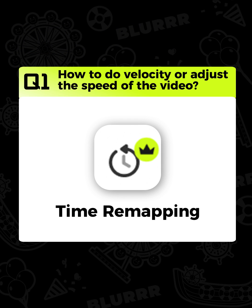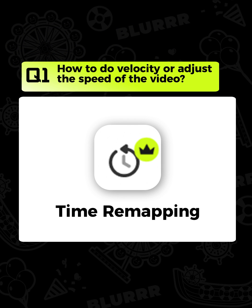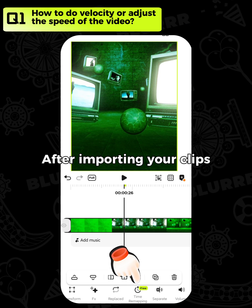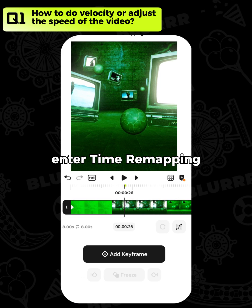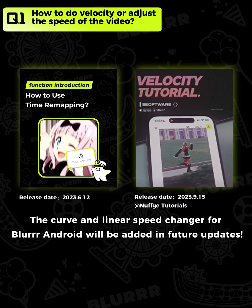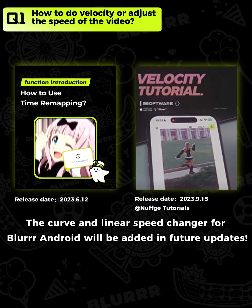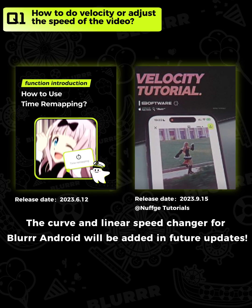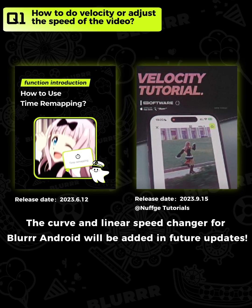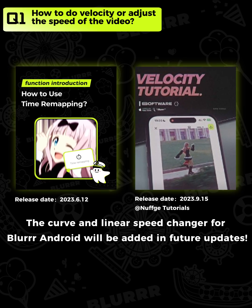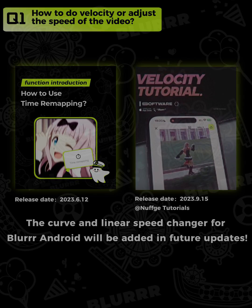How to do velocity or adjust the speed of the video. After importing your clips, enter time remapping. With the guidance from these two tutorials, Captain Blur is sure you'll grasp the principles and operations of time remapping.